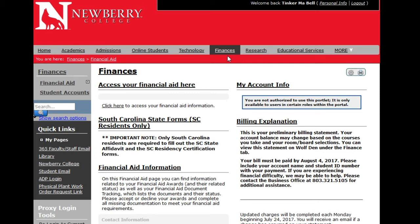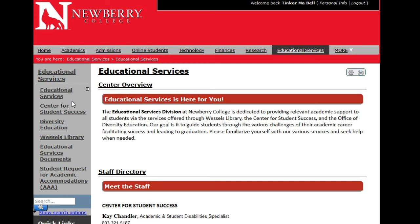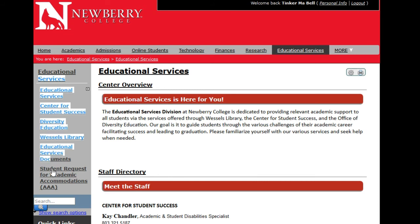Make sure you are familiar with the items under Finances. We also have the Educational Services tab, which includes the Center for Student Success, Diversity Education, Wessels Library, and any type of educational services. This is also where you can find student requests for academic accommodations. Links to all of these items are in the left navigation panel.